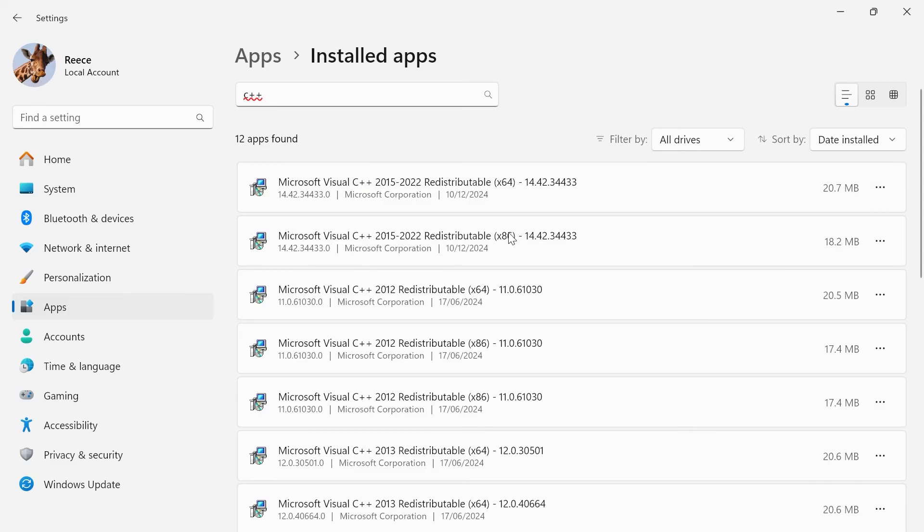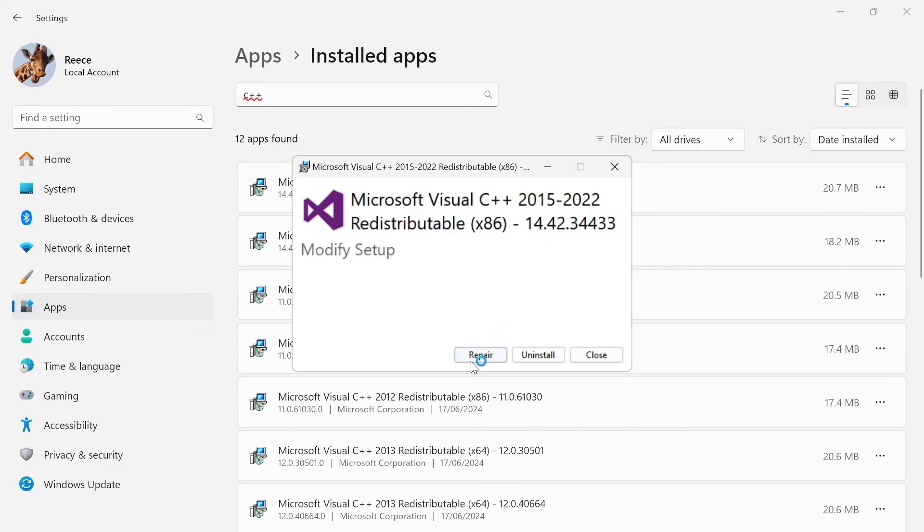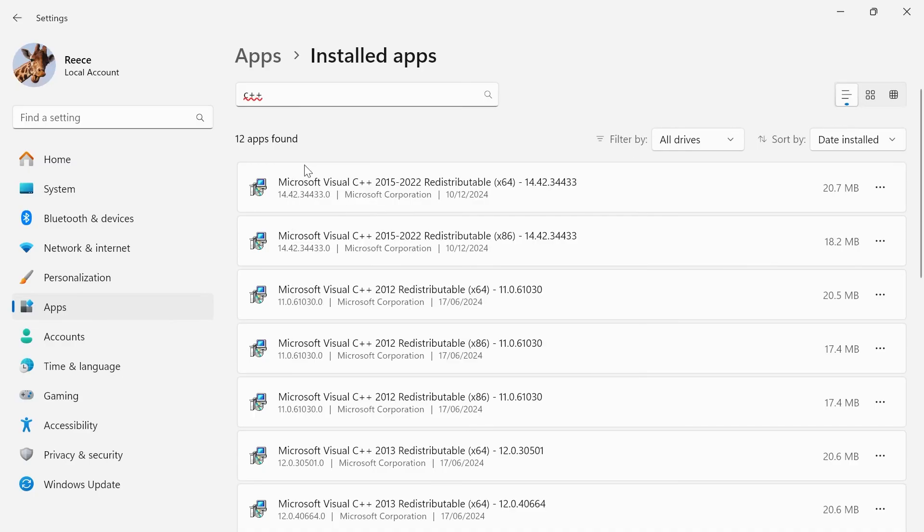you'll also want to do the same for the X86 version just by clicking these three horizontal dots and once again, pressing uninstall and then clicking on repair once again.